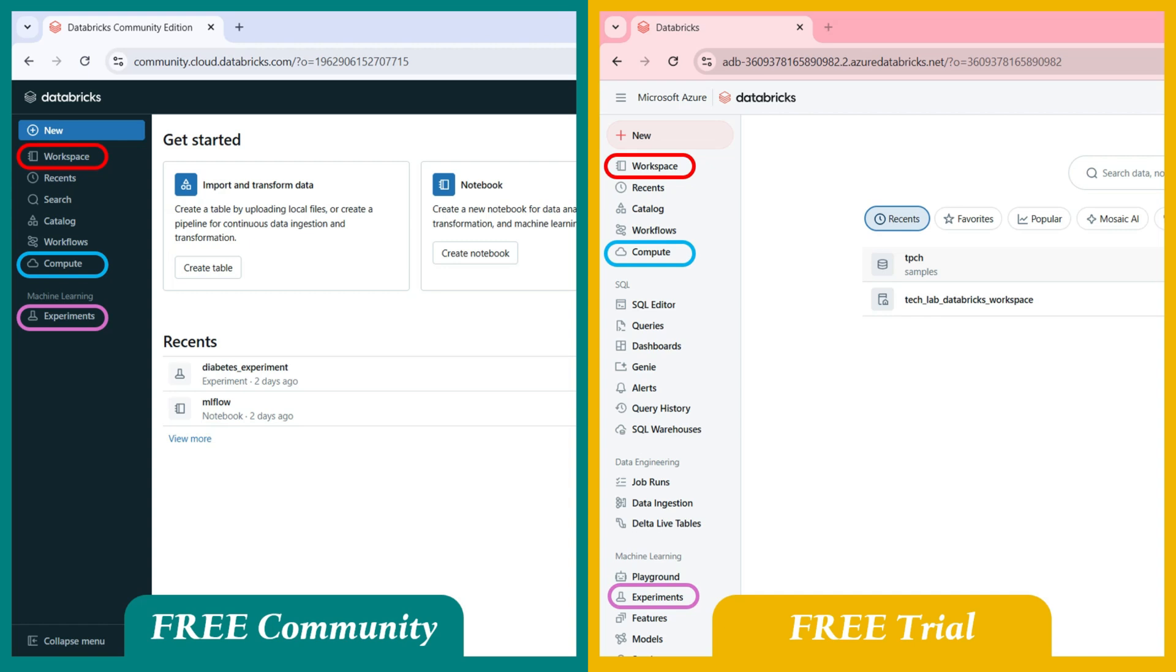However, the Premium Tier also includes many advanced features like Workflows, Dashboards, Alerts, SQL Warehouse, Delta Live Tables and more.